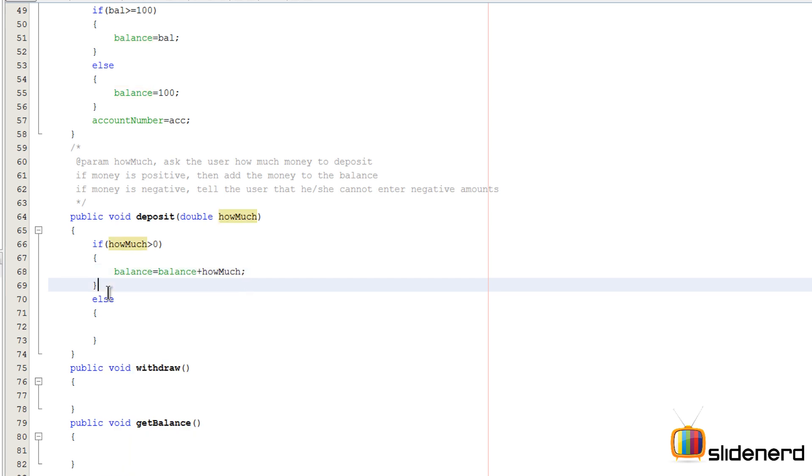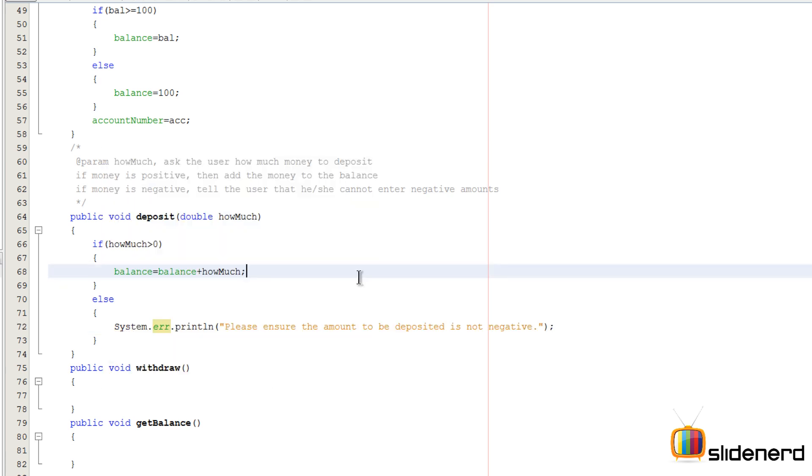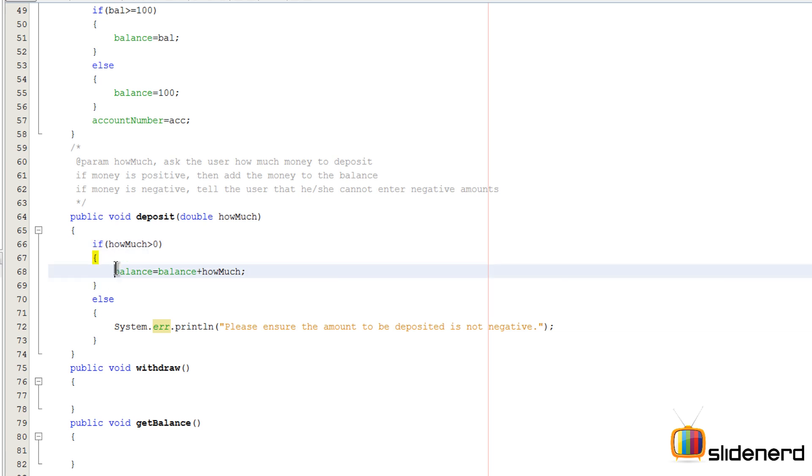Otherwise what we are going to do is print a message that says please ensure that the balance is appropriate or something like that. So now one of the good things that we can have here inside our if condition when we perform the successful deposit, we should print a message to the user saying that hey the money was deposited. Now that would be a good way of doing things.